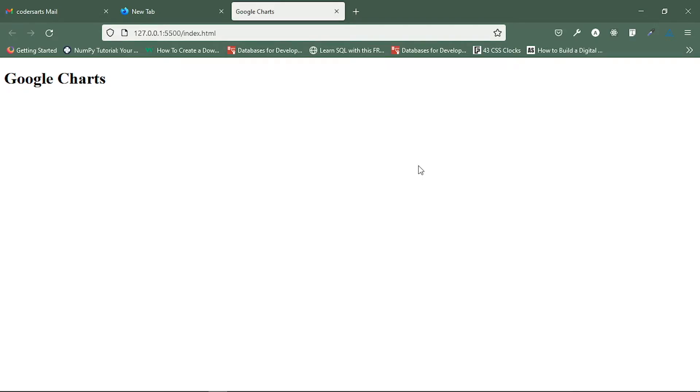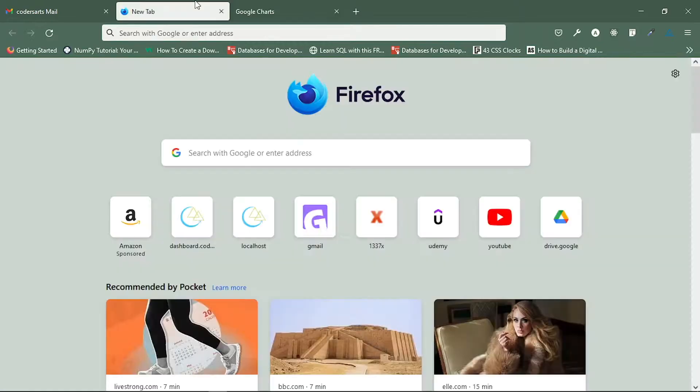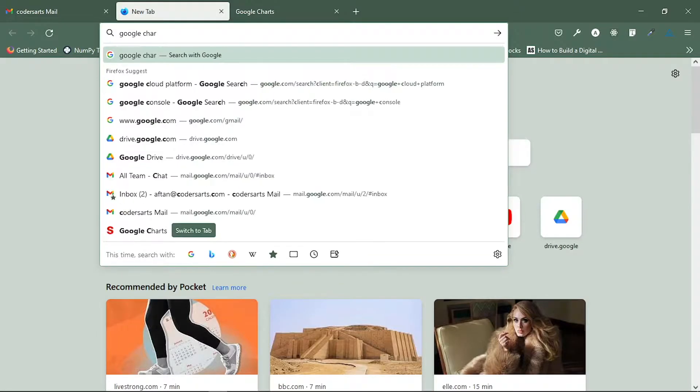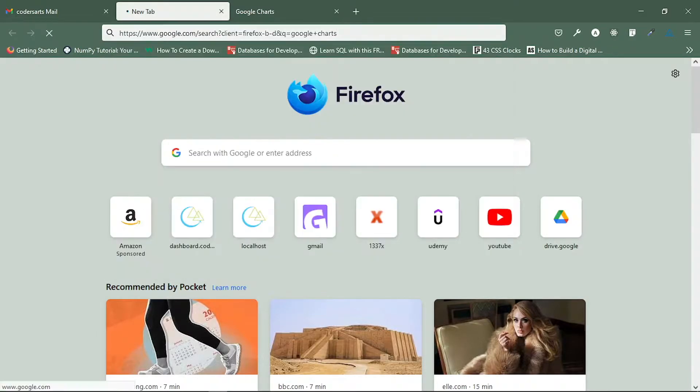Hello everyone. In this video I will be telling you about Google Charts. So what are Google Charts actually? Google Charts are a library for building charts in your normal application. For building a chart using Google, you just need to search for Google Charts and you will get the documentation there. By that you can learn all these things.